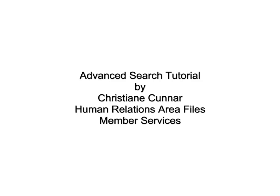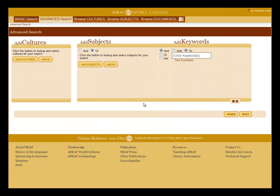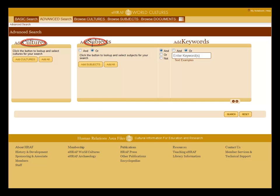Welcome to the advanced search tutorial. Click on link to pull up the advanced search. The power of eHRAF is that the database is organized by cultures and by subjects.